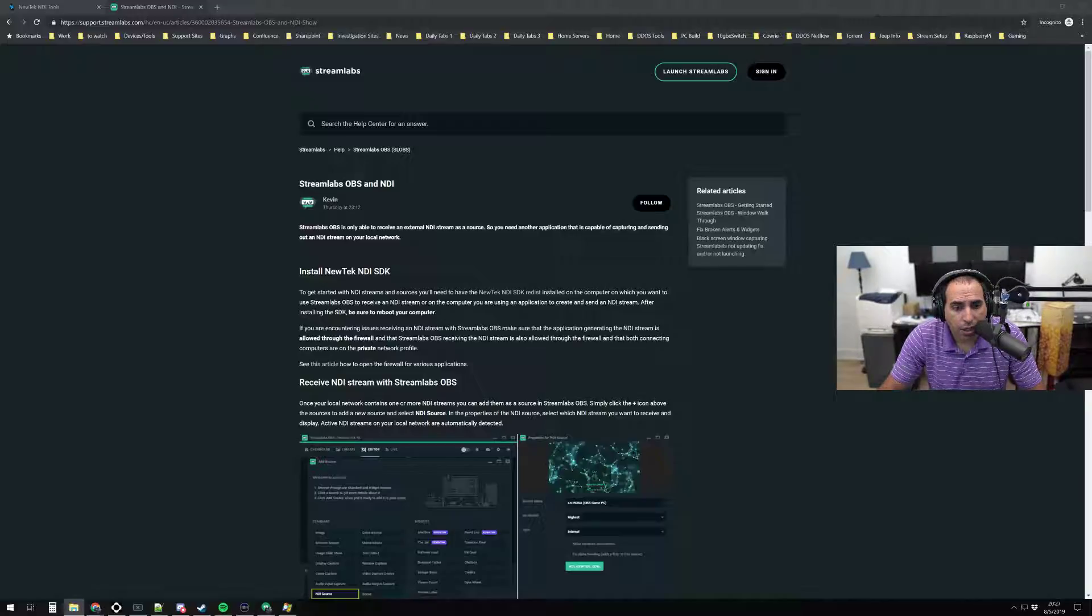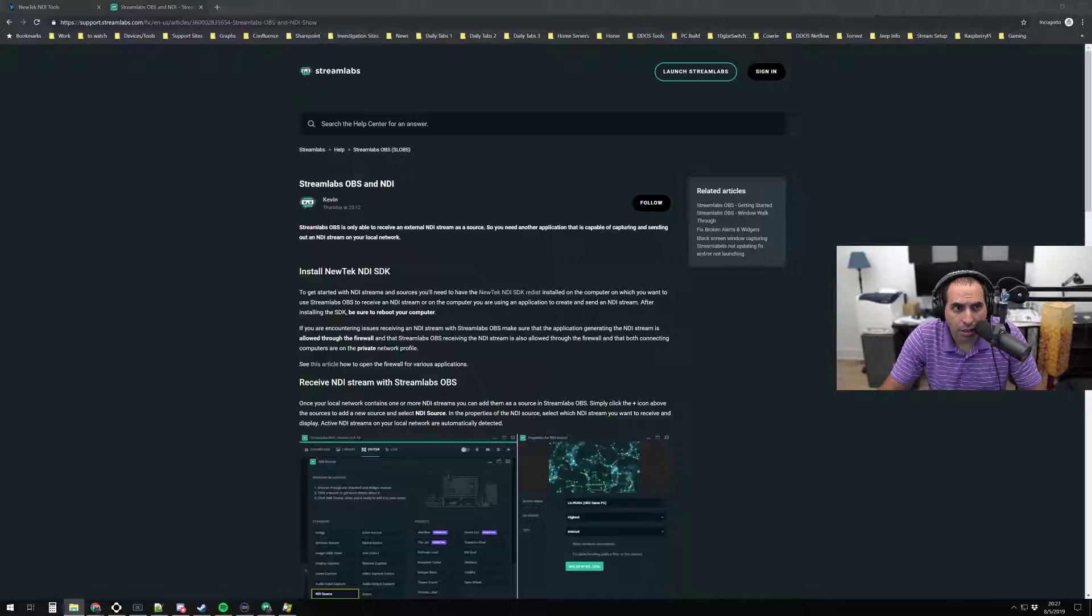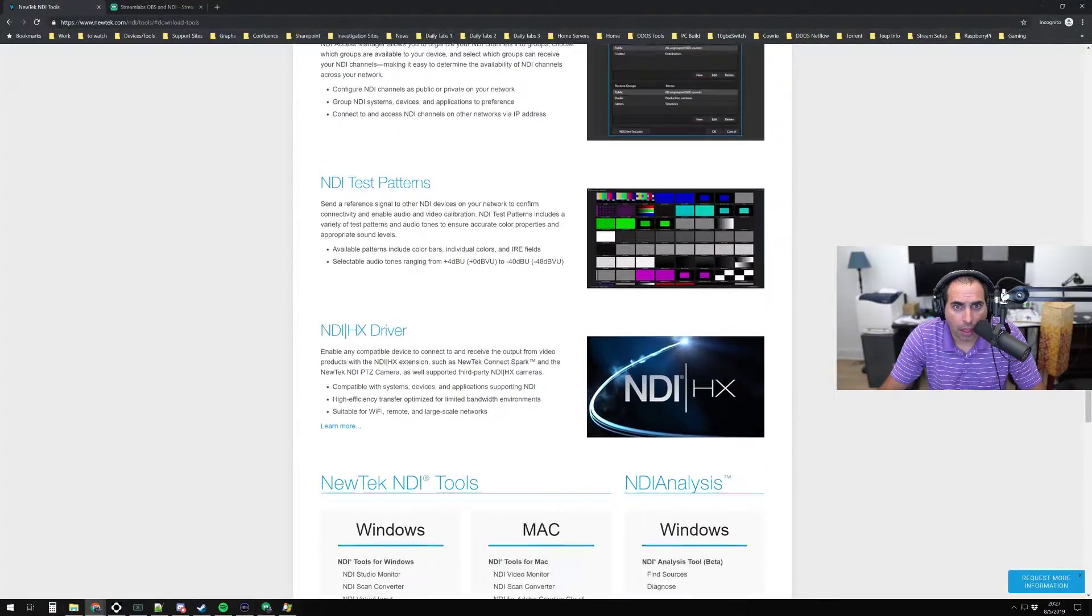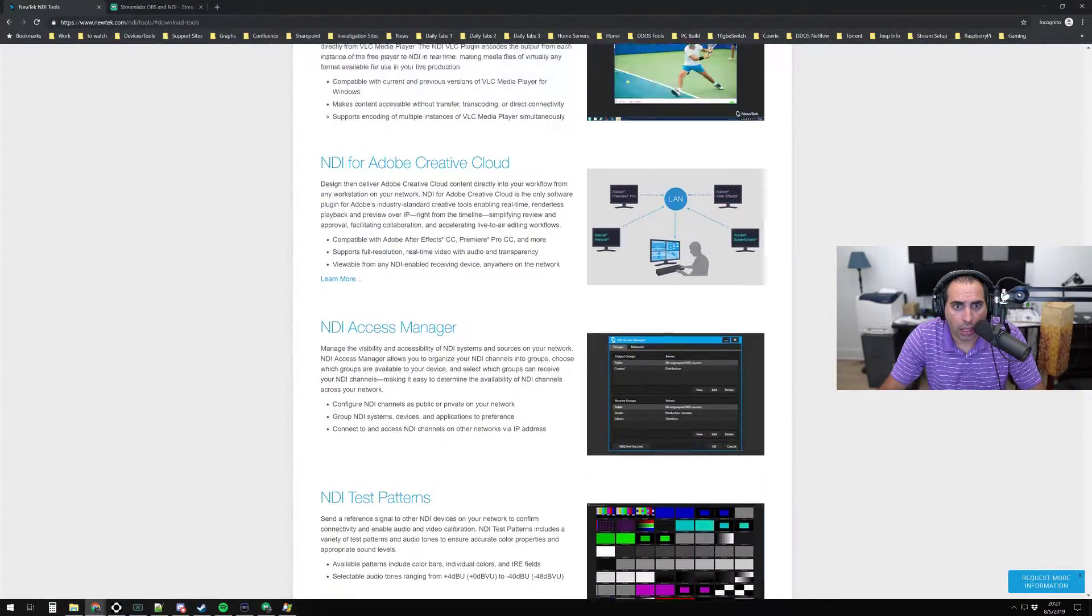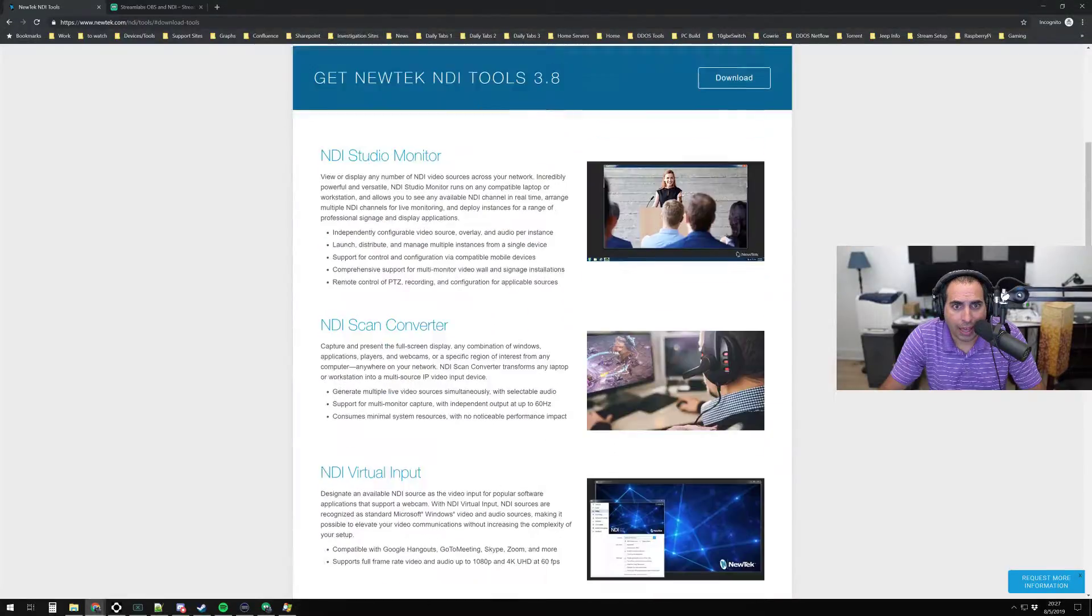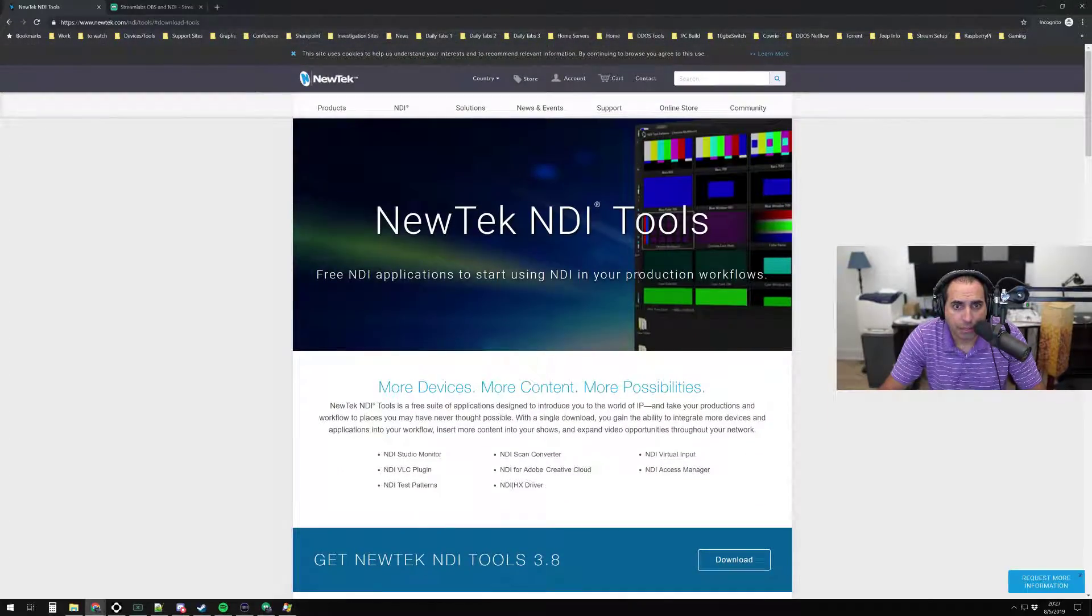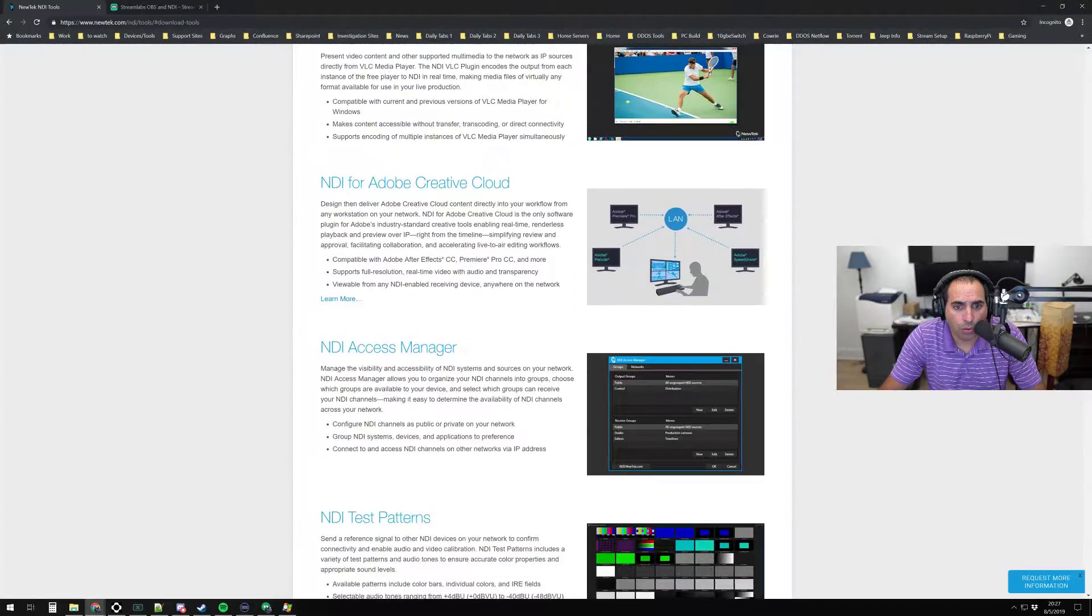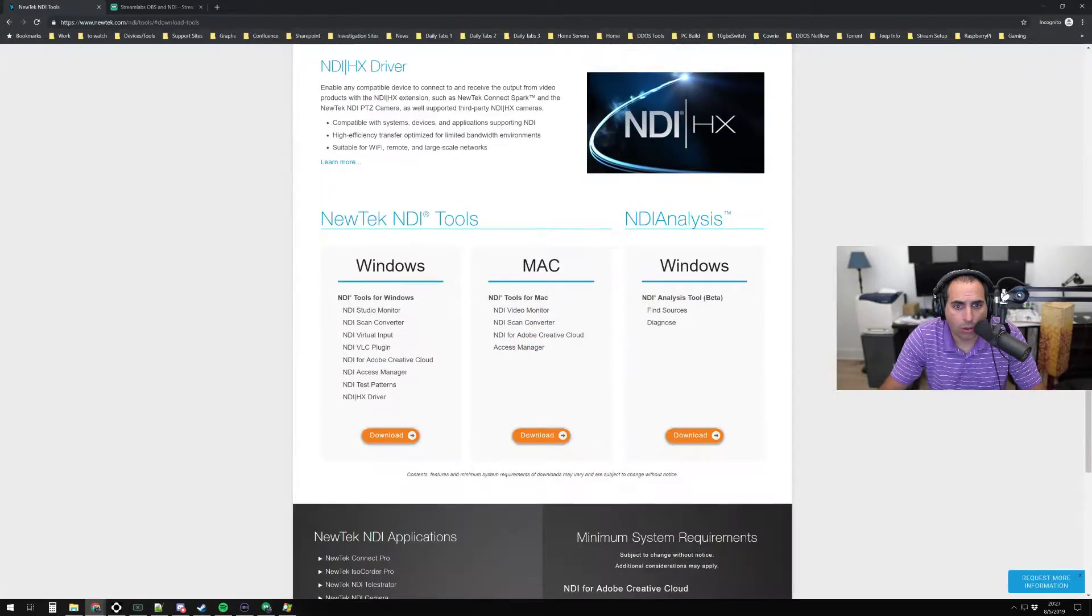The first thing to do in order to set up NDI with Streamlabs is go to the NewTek website. Click on NDI, and then go to download. You're going to download the NDI tools.